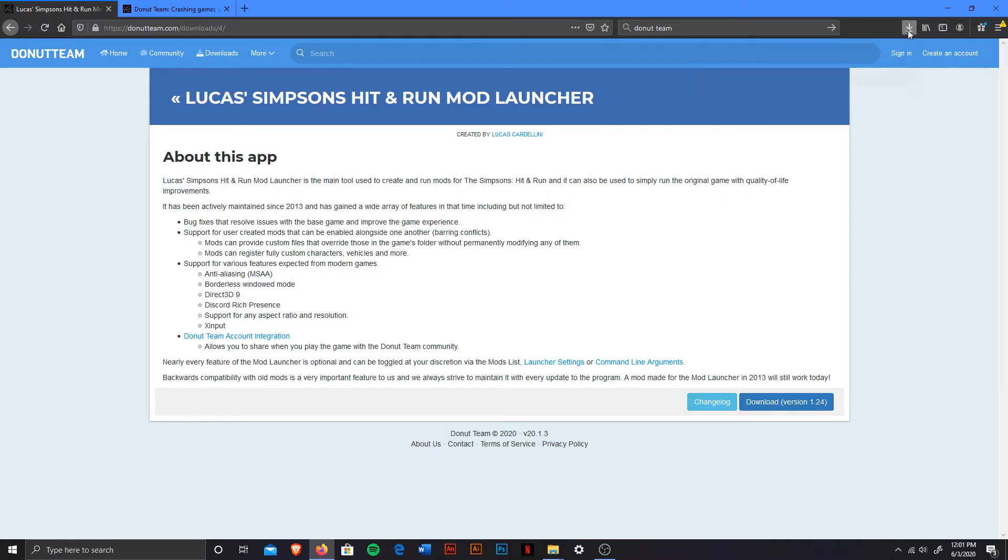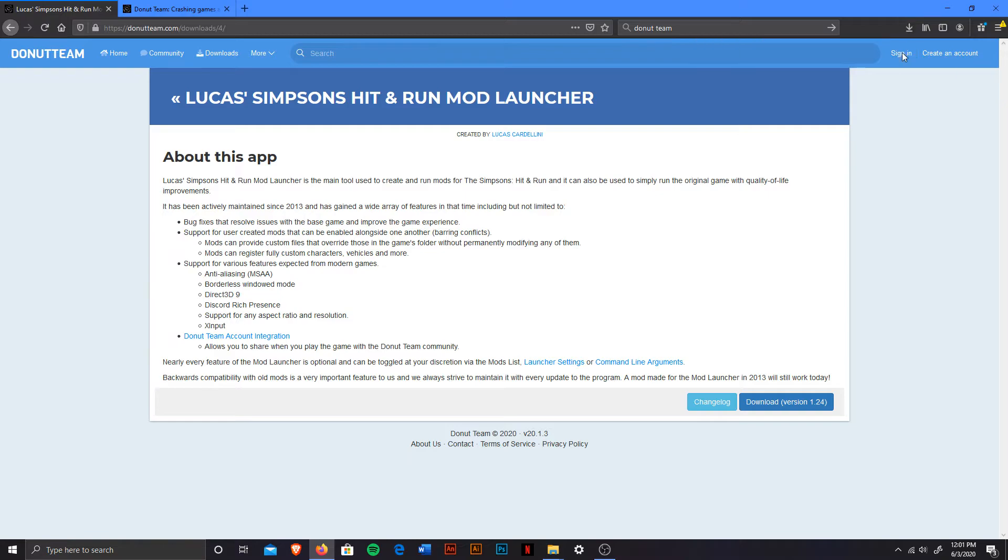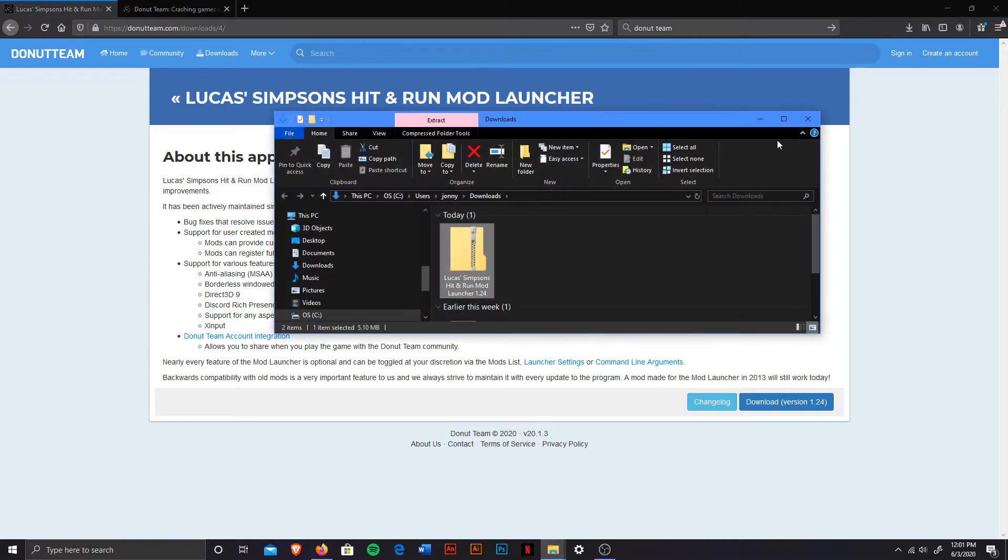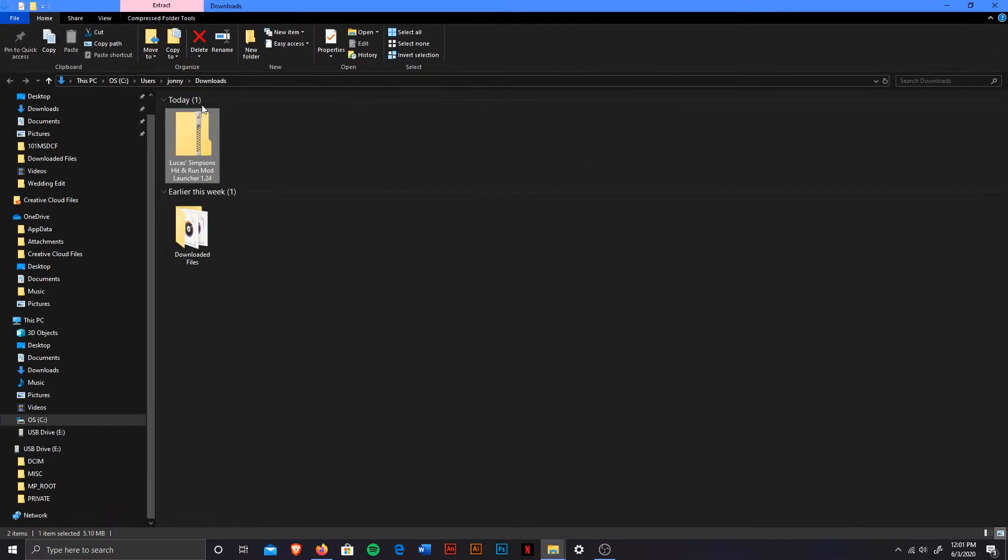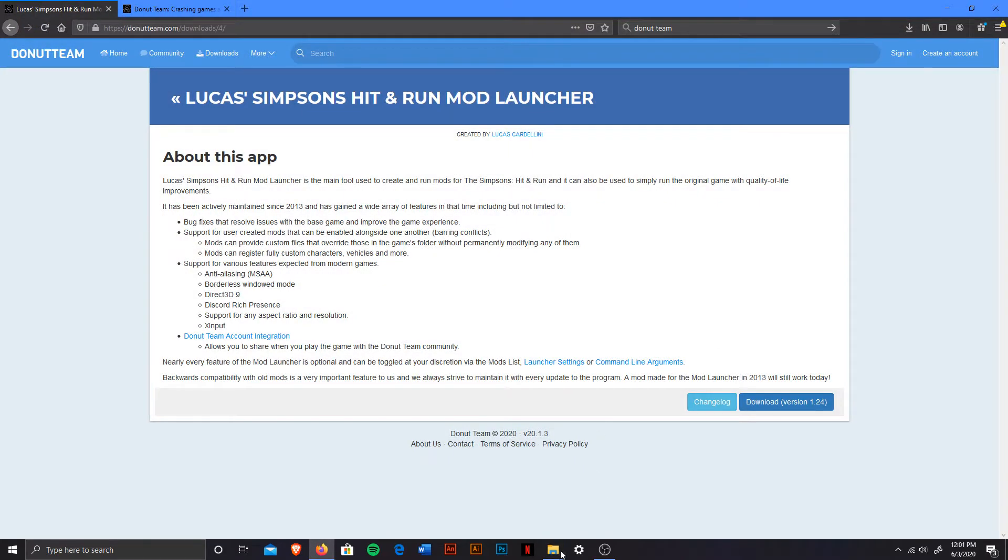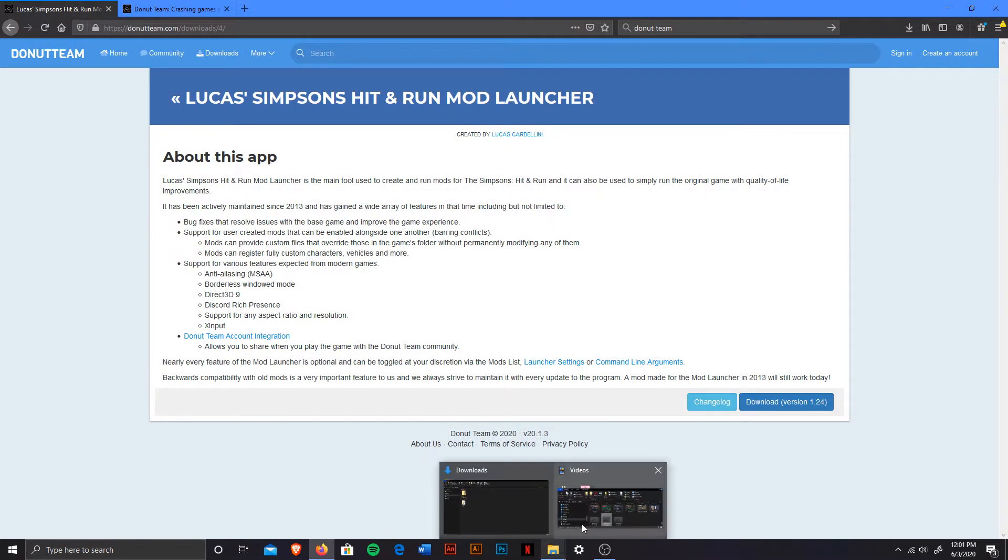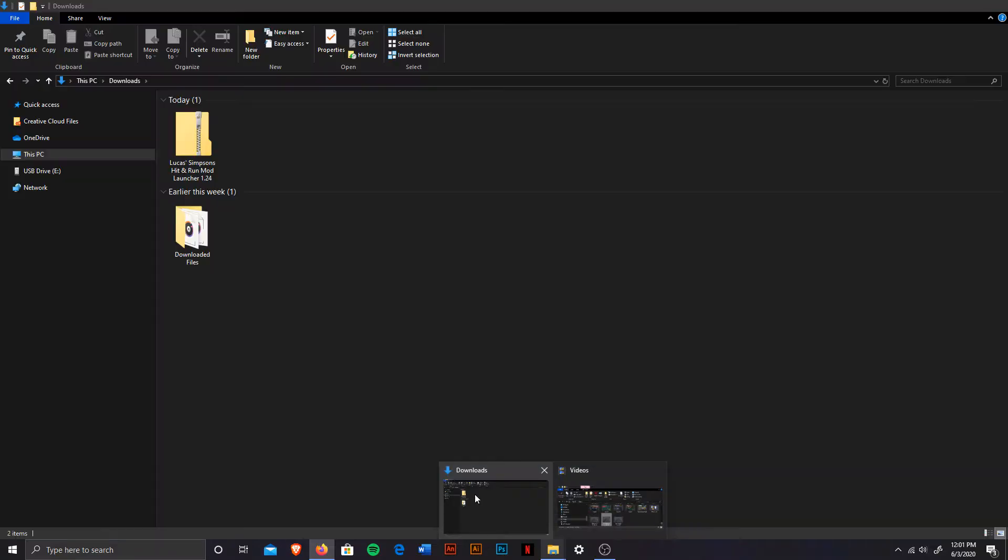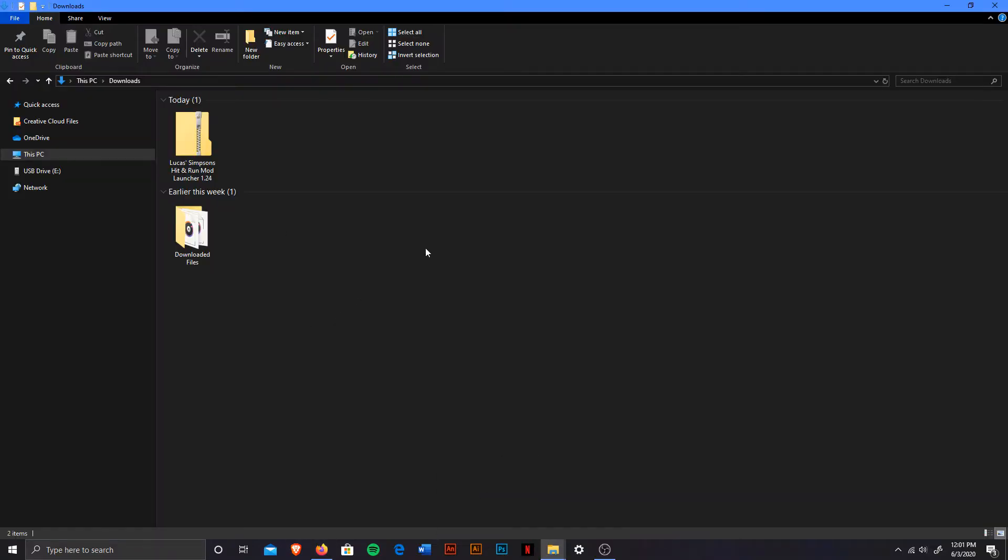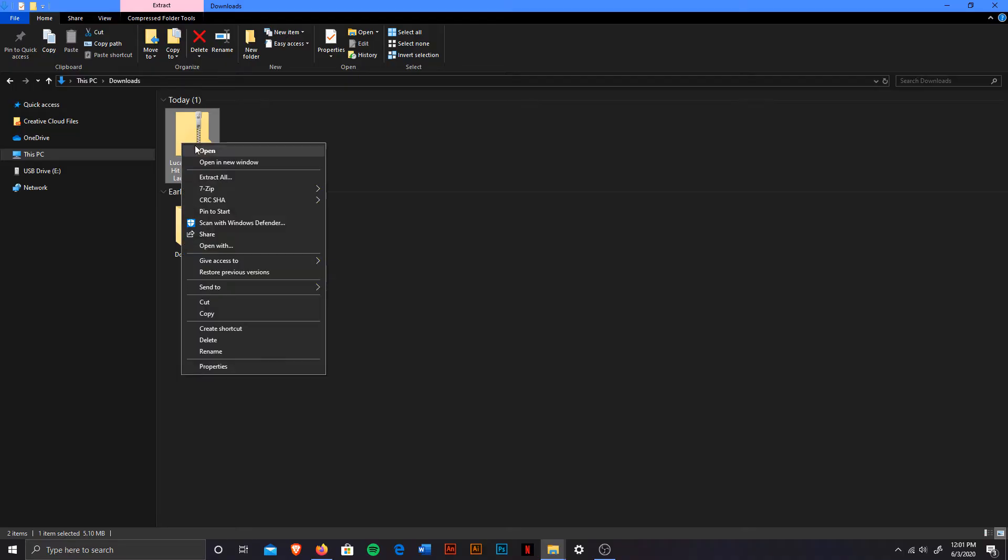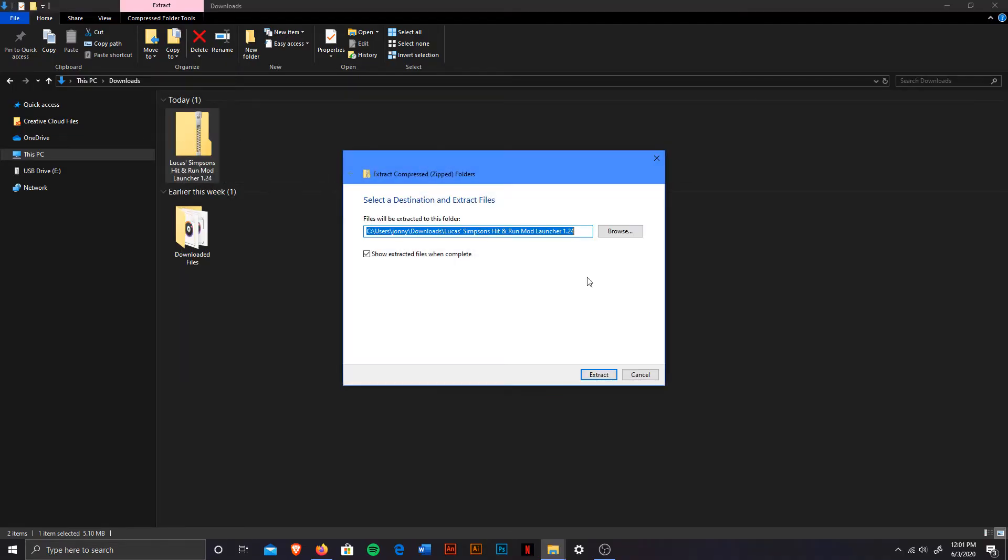It'll be Lucas Mod Launcher 1.24. Once it finishes downloading, you're going to head over to find out where your downloads is, wherever that may be. Everyone has their own different download files. So there we go, we're going to head over to the mod launcher, and you're going to want to extract all the files.